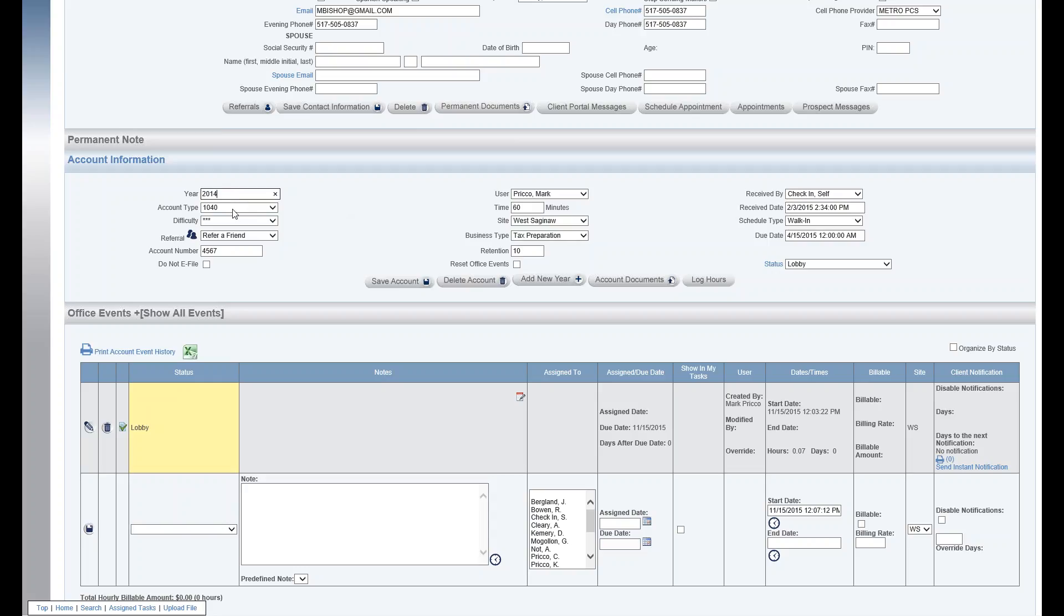The next field is account type. Because we're in the business type tax preparation, it's going to be the tax return type. So we have 1040, 1041, 1065, and this can all be customized in admin under account type.